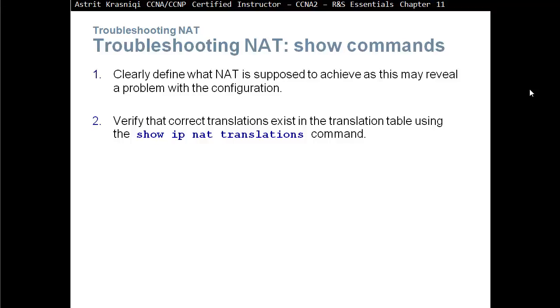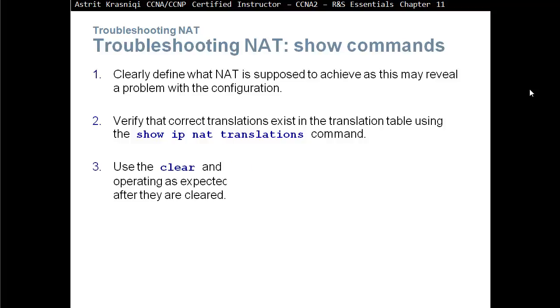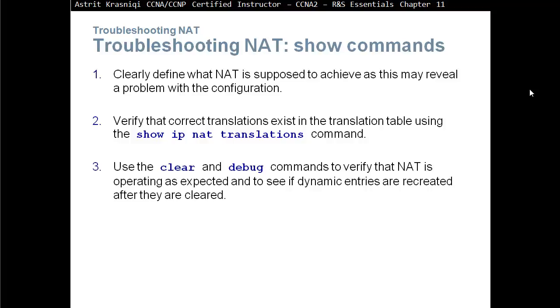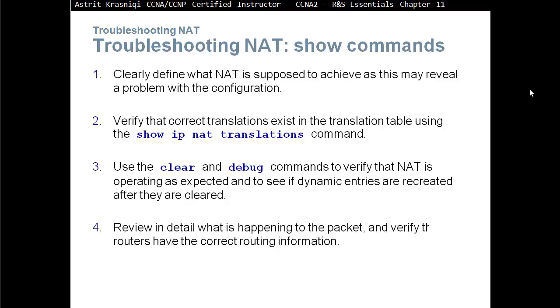Let's see. Verify the correct translation exists in the translation table using the show IP NAT translation commands. Use the clear and debug commands to verify the NAT is operating as expected, and to see if the dynamic entries are recreated after they are cleared.